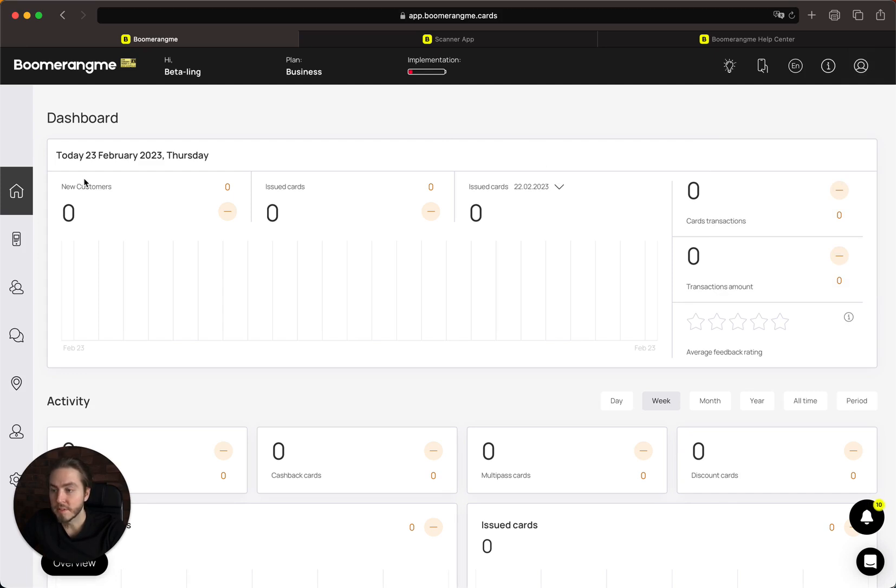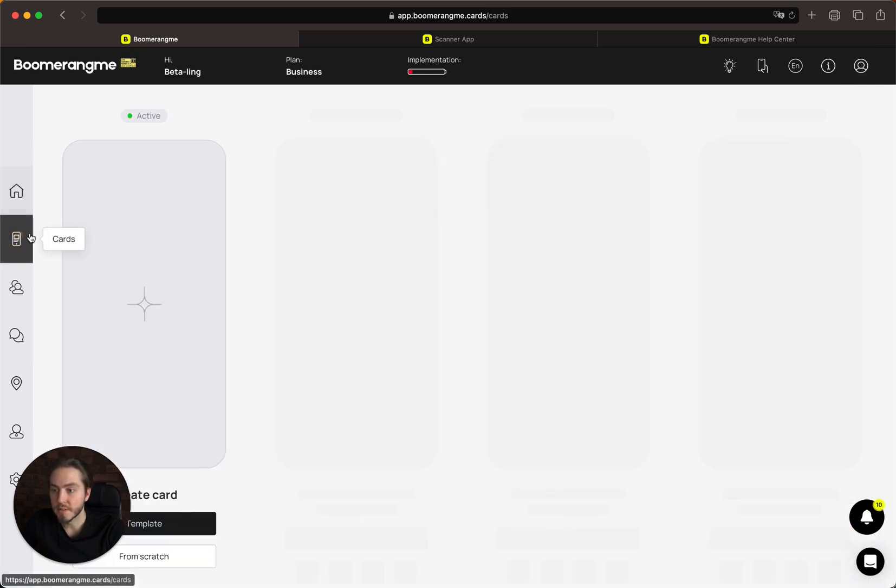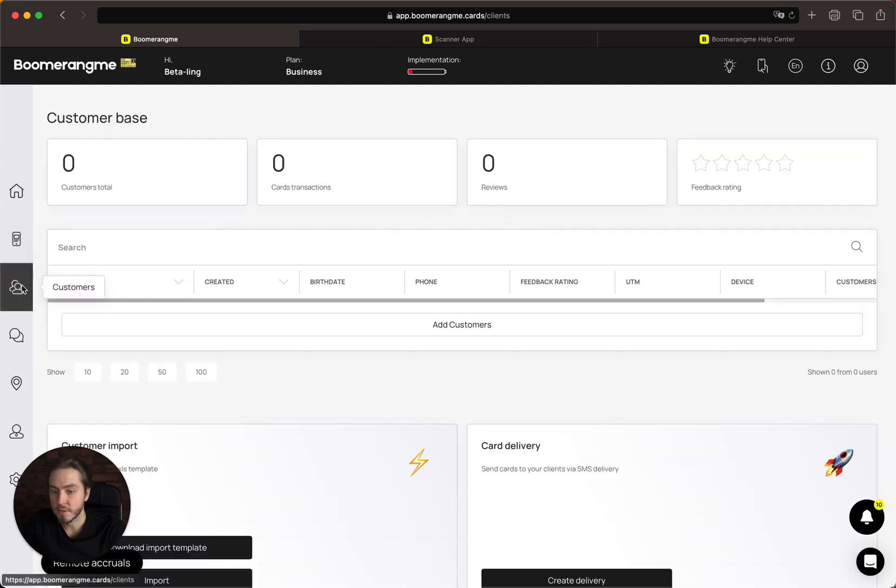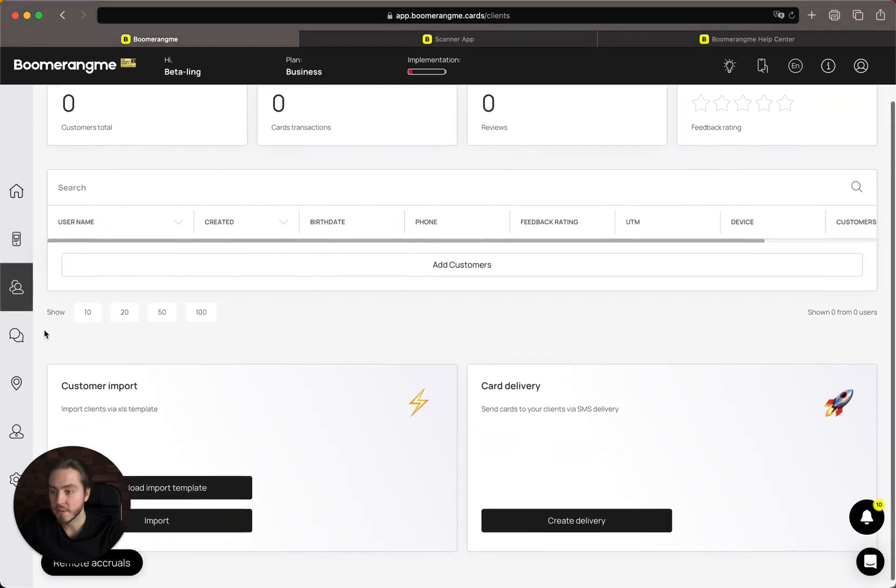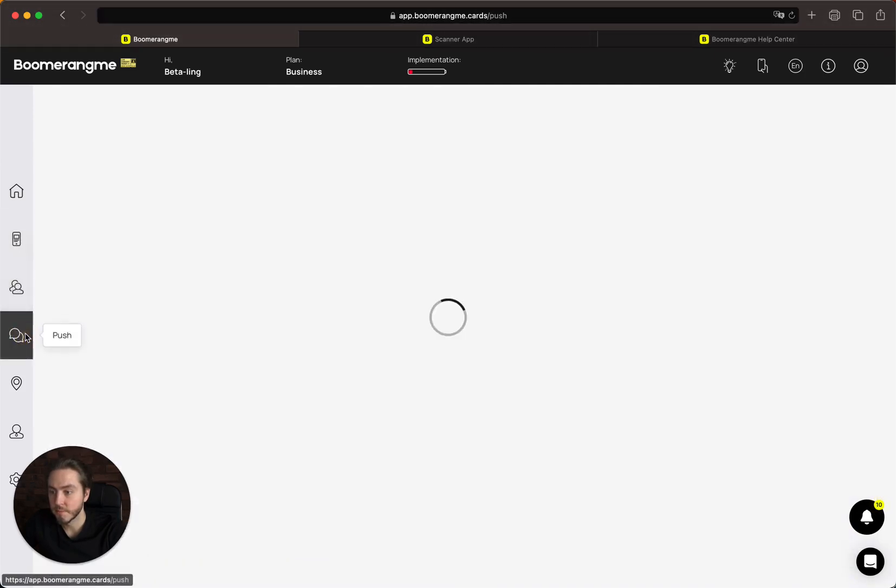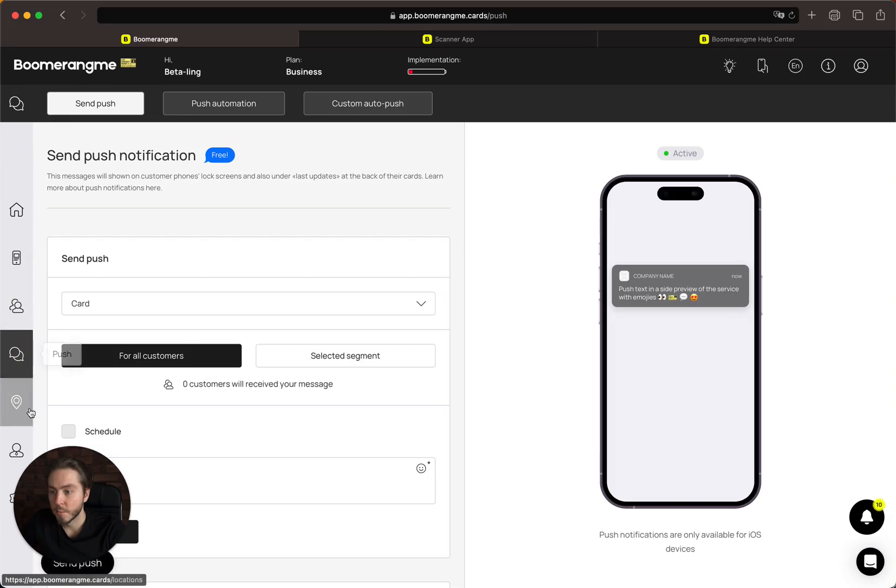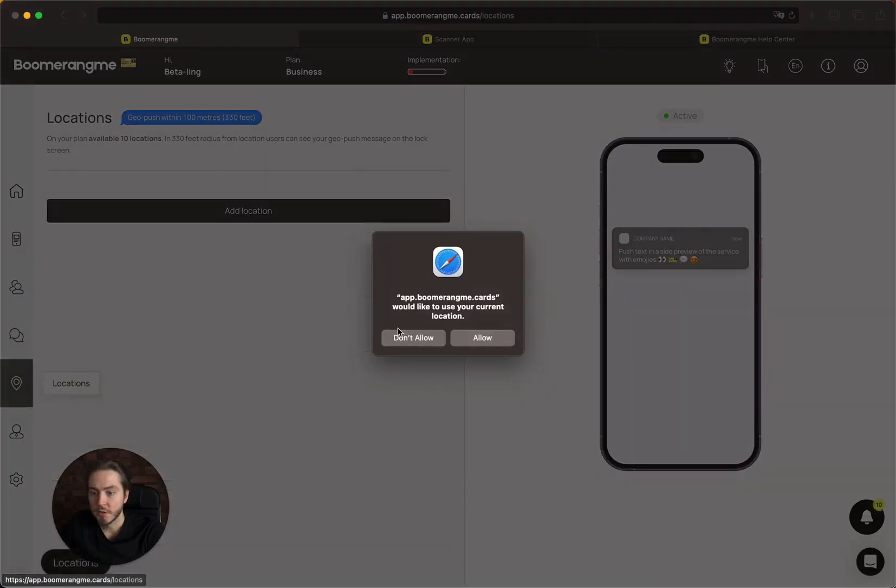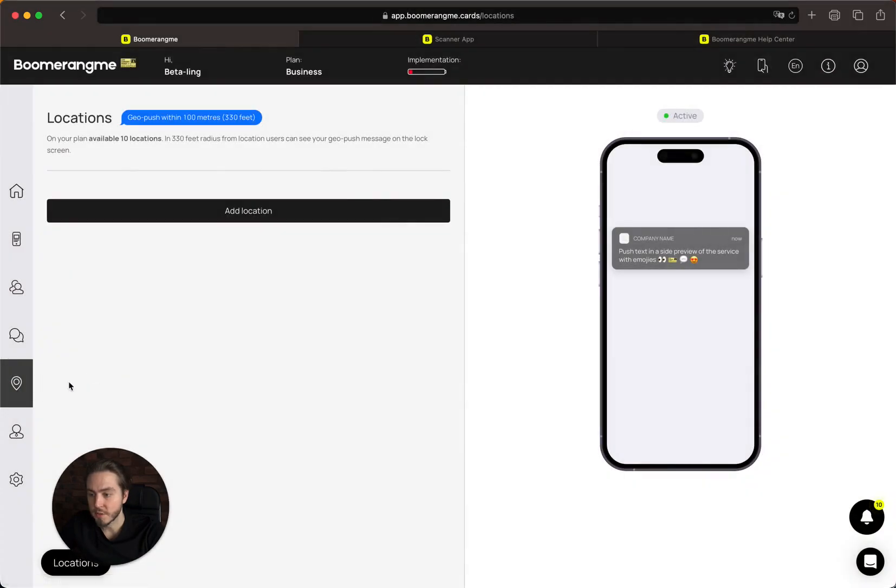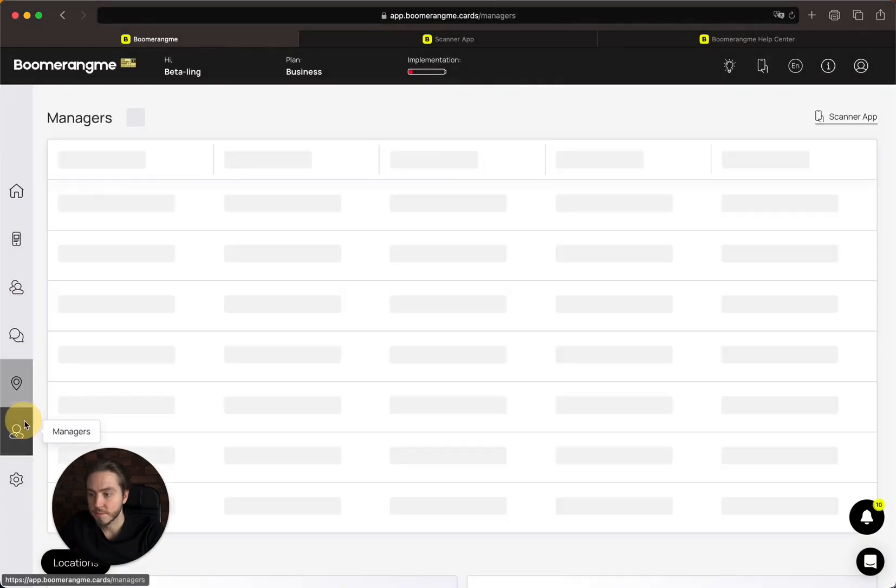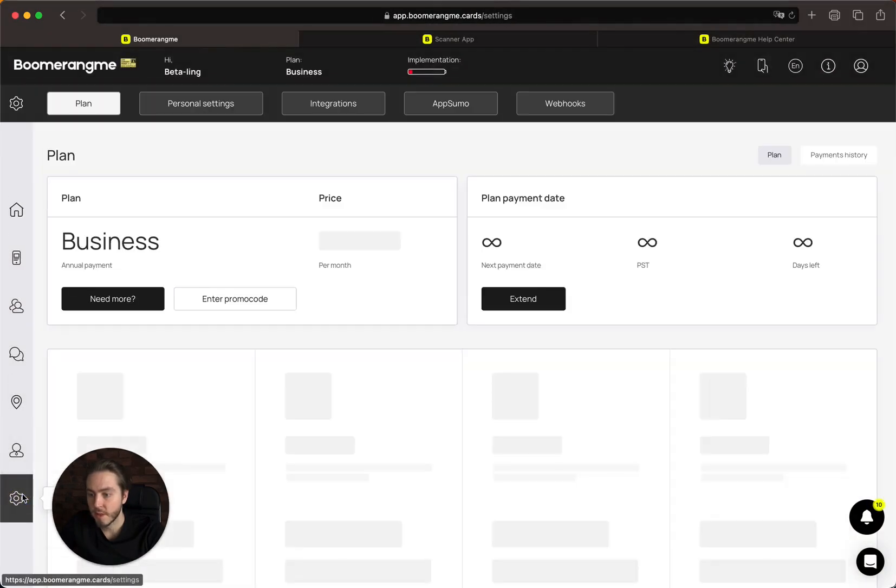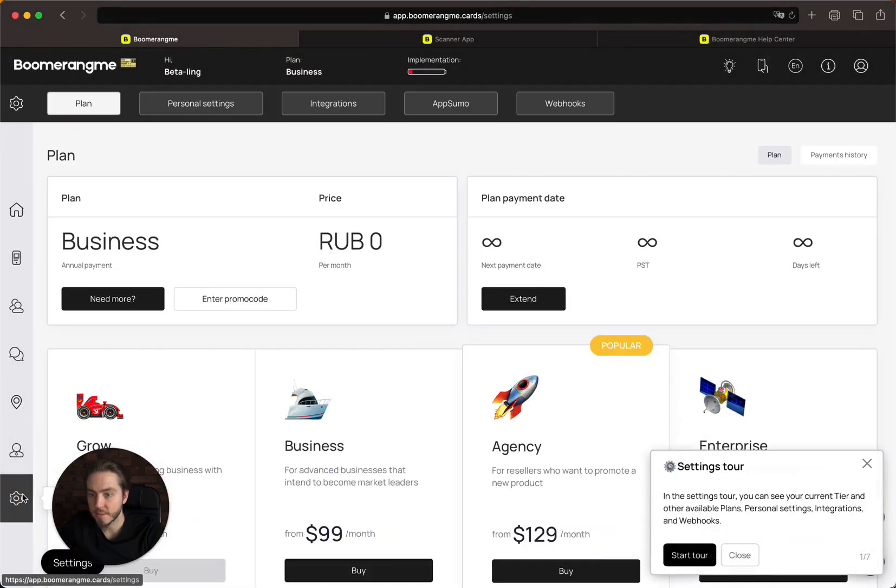The left side menu provides access to the dashboard, card section, customer section (your CRM), push notification section, geolocation, managers, and settings.